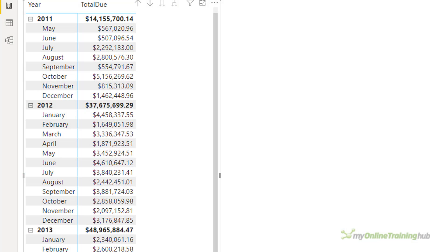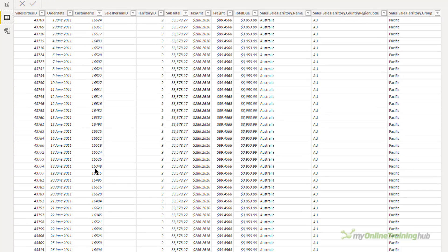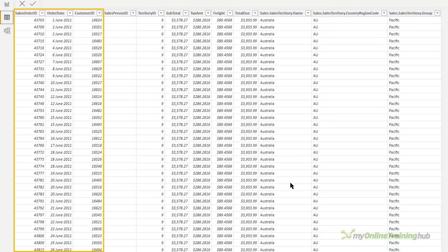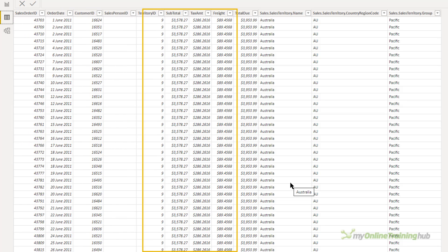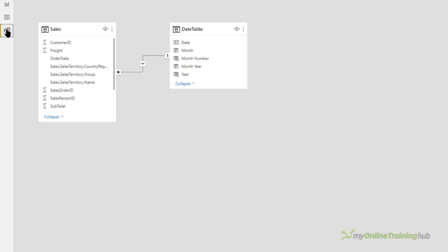Typically in visuals like this we expect the totals to be the sum of the individual rows. So for 2011 you'd expect the total to be the sum of all the months and so on. But sometimes when we write measures we get values in these total rows that are unexpected and look wrong. I'll explain why that is and how to write these measures correctly. My data is just some typical sales data — order numbers, order dates, customer numbers, and values for subtotals, taxes and totals due. This is connected to a date table in a one-to-many relationship, so nothing out of the ordinary.